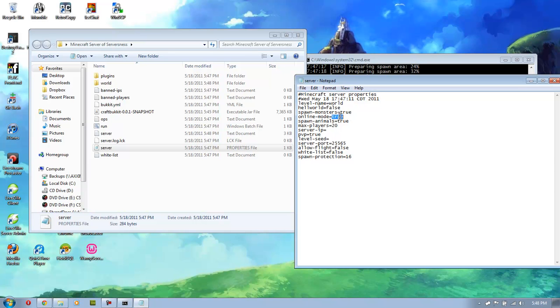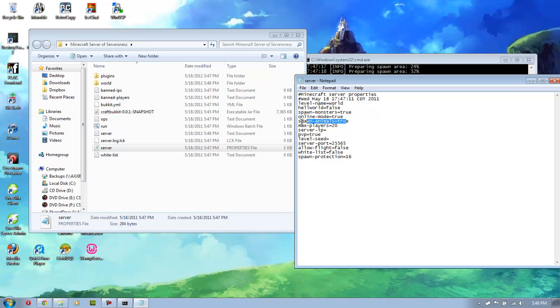We can change online mode so you can play, you know, just by yourself or with the people. Spawn animals that'll help if you don't want animals at all, or your server's so large that there's a large amount of lag because there's so many animals. Max players, set up to what you want. It's just a number.